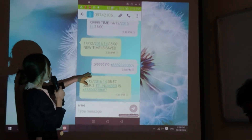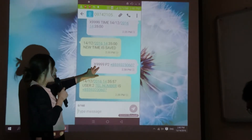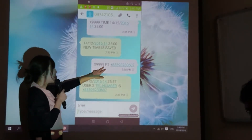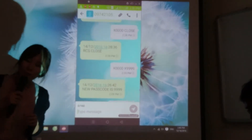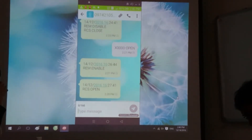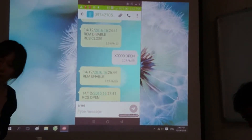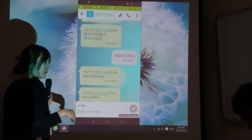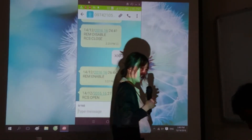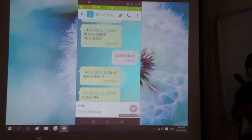The password is now 9999, so you can put X9999 and then type 'open' to send an open command.